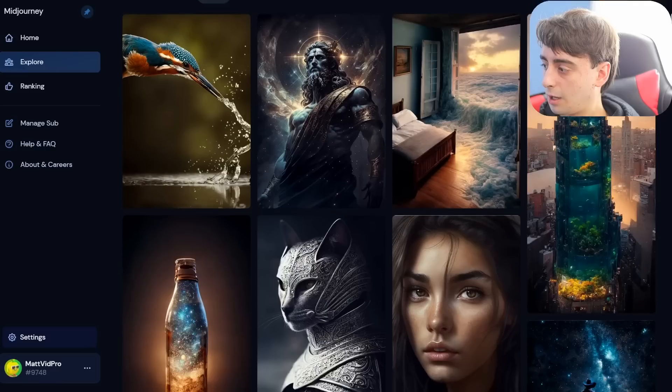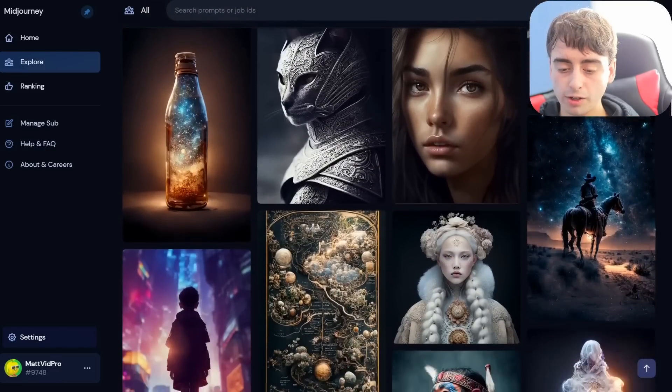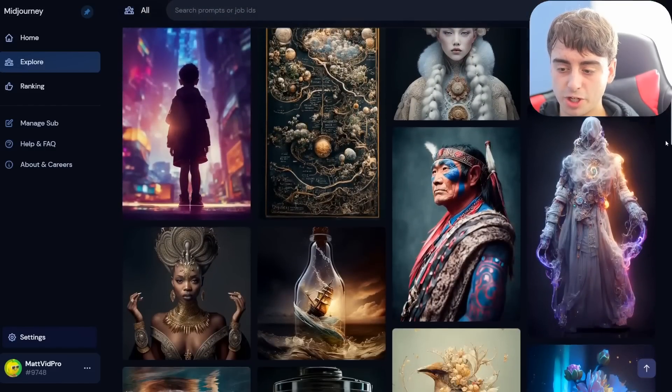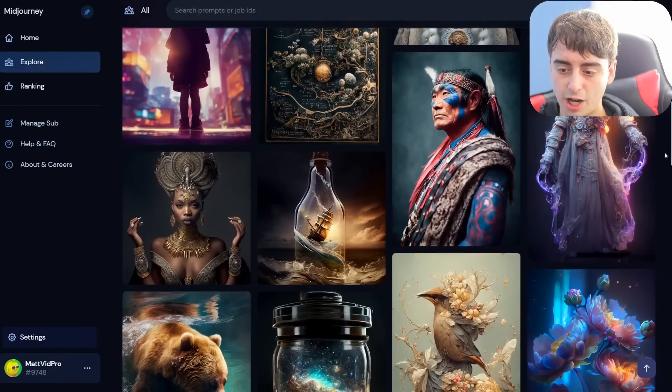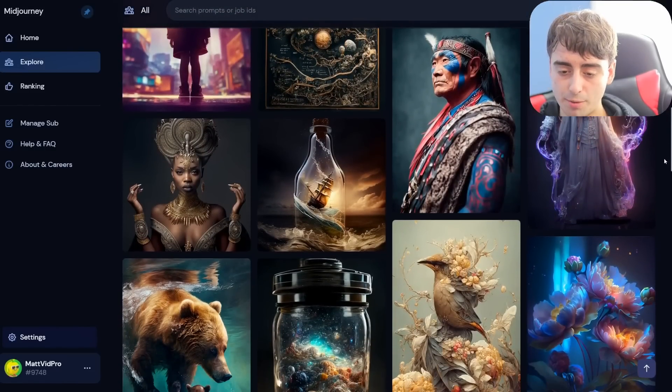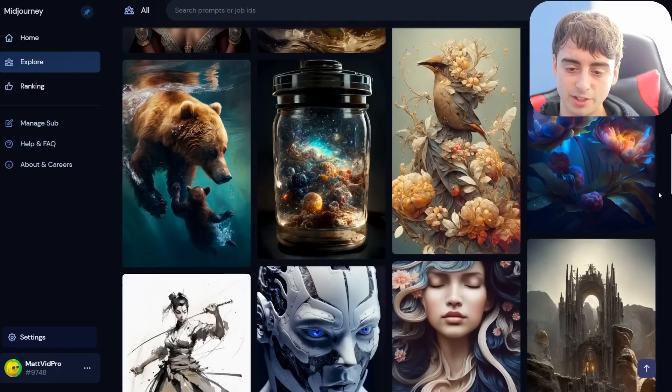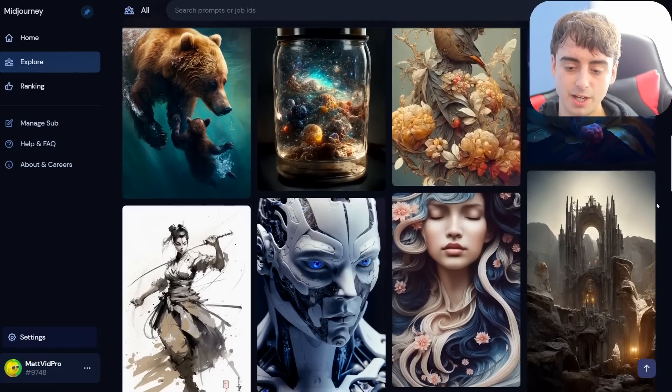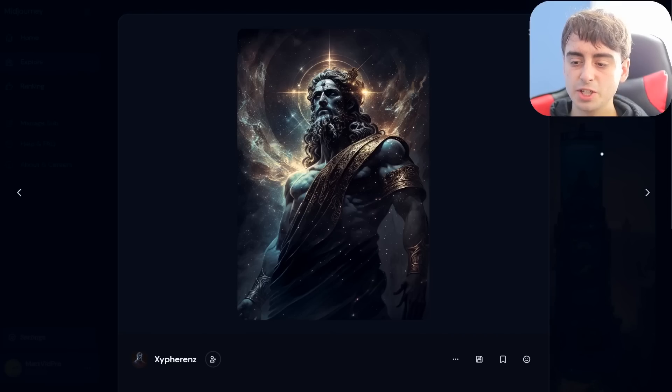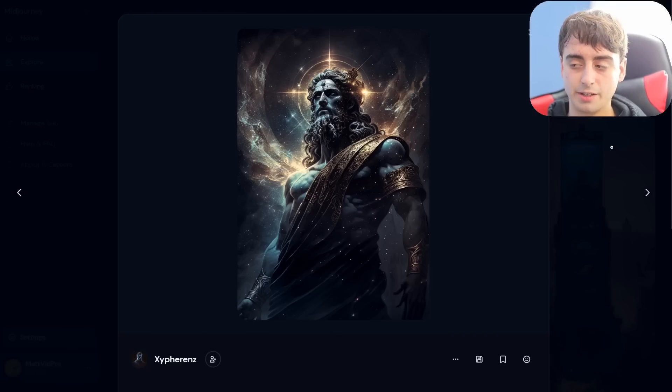Midjourney is known as being the best AI art generator out there. You could take one look at the top generations of all time on Midjourney's website, and it's pretty easy to see why it's so loved. These images are absolutely breathtaking.